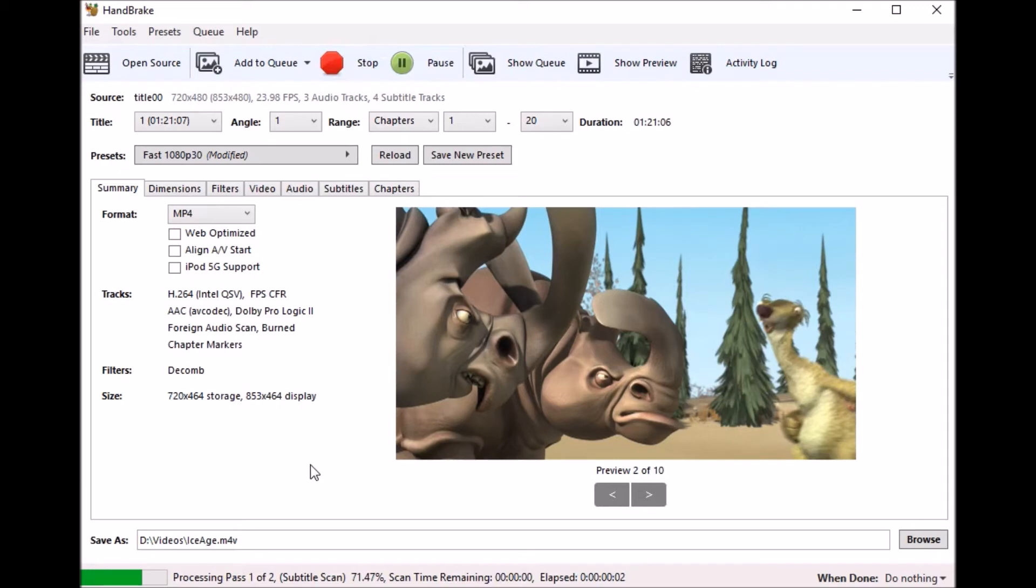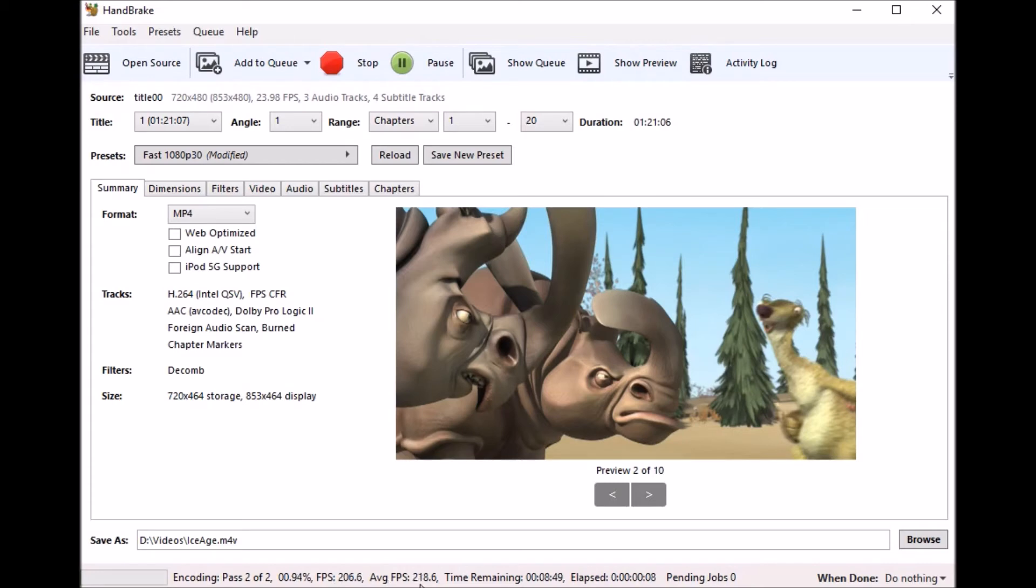And this is probably what you guys are curious about. So when we look at it here the average frames per second are going to be a little over 200. Now if you're utilizing just your regular cores on your processor it'd be somewhere around 20 to 30 frames per second.